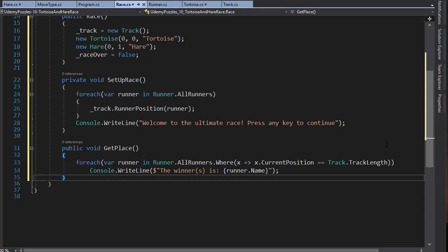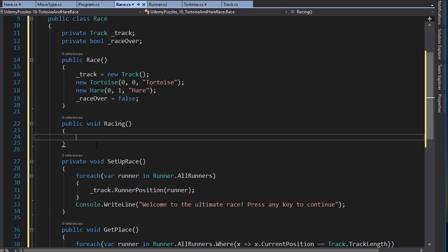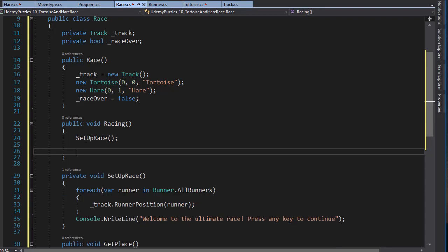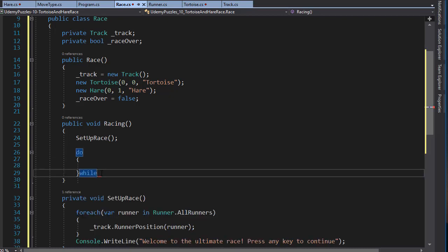Now we're finally ready to create a loop that will control the race, so let's create a method that will contain all the necessary logic for that. The first thing we need to do before the race even begins is set up the race, so we will simply call our setupRace method that will assign the position for each runner and display the welcome message. Now we have our runners in their starting position and we are ready to start the race. I'm going to use a do-while loop to control the race, and the race will continue until it's over. So until the race is not over we will keep moving the runners across the race track. As we move the runners we need to display a fresh and updated race track for each round, so we need to clear the screen from all the previous messages.